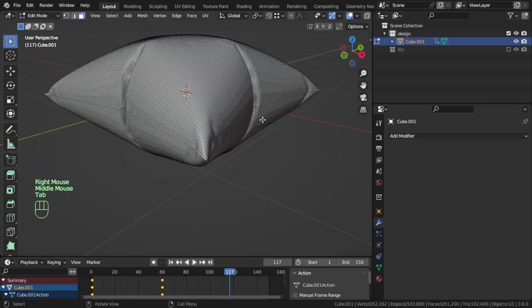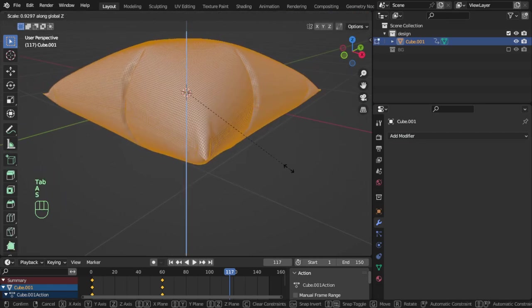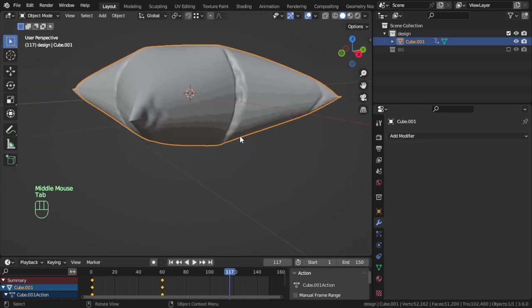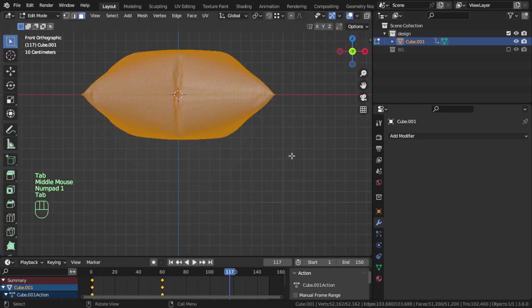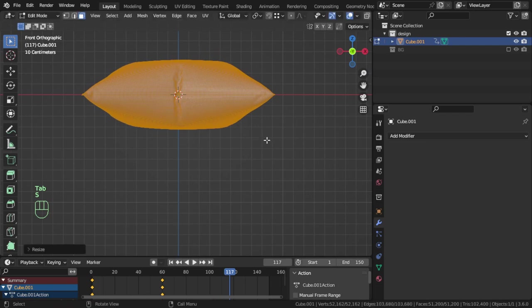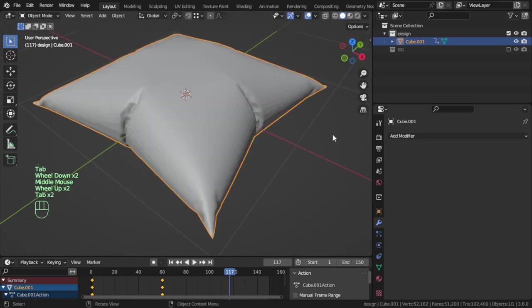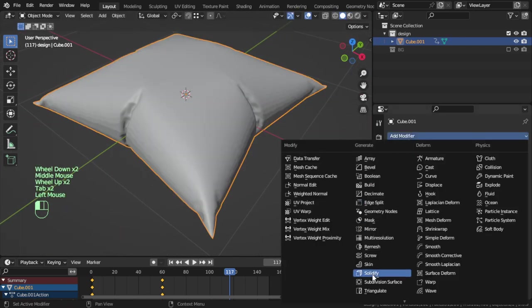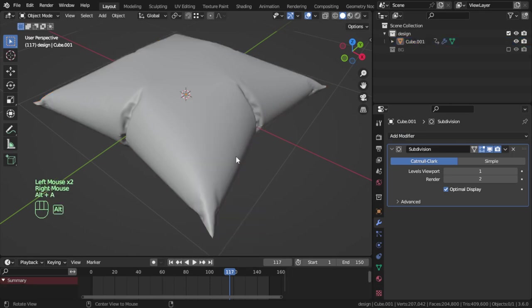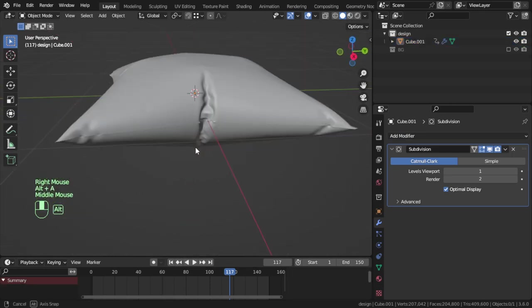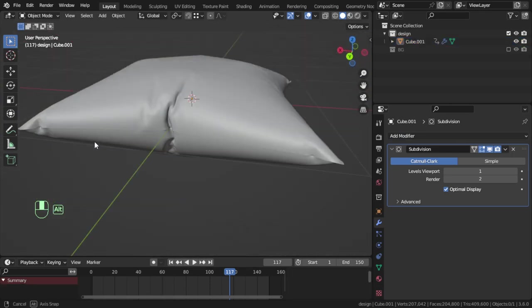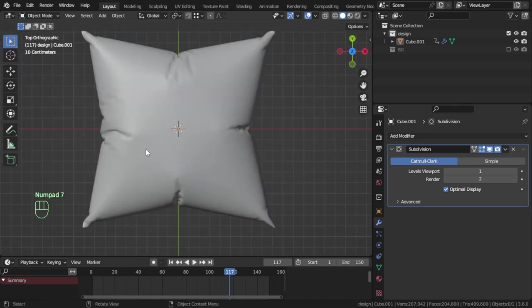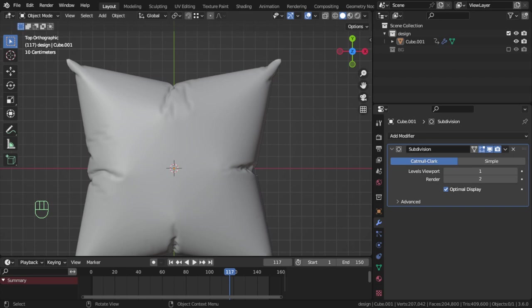And you can scale on the Z if you want to make it less flat. So you can scale on the Z and add final subdivision surface. That's it for the cloth simulation, or how you can make a bellow in around one or two minutes.